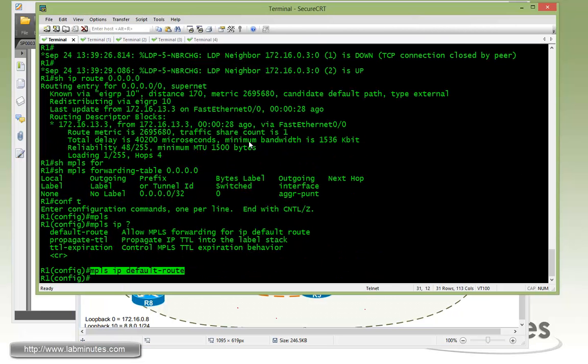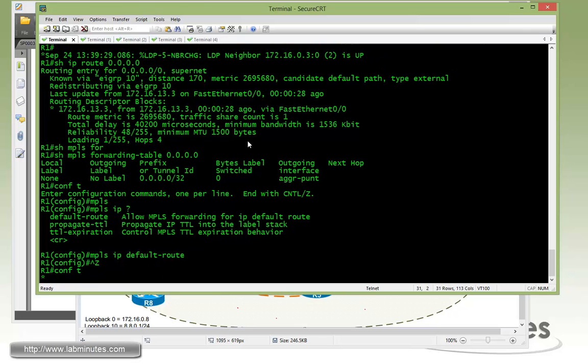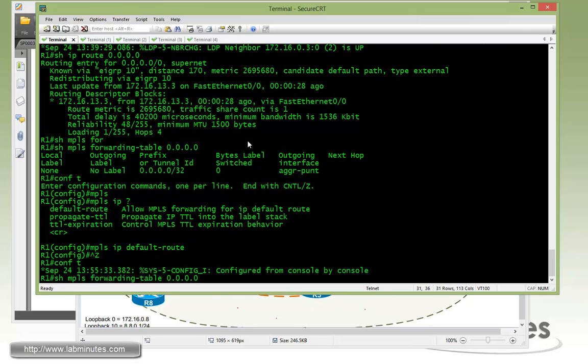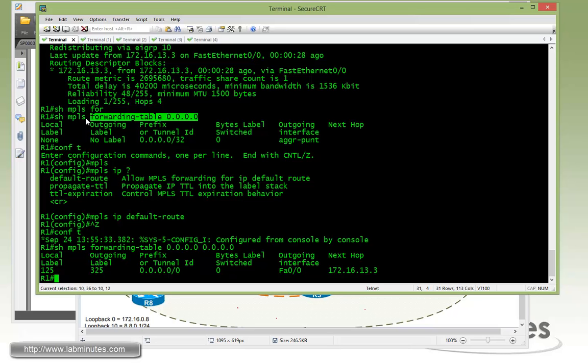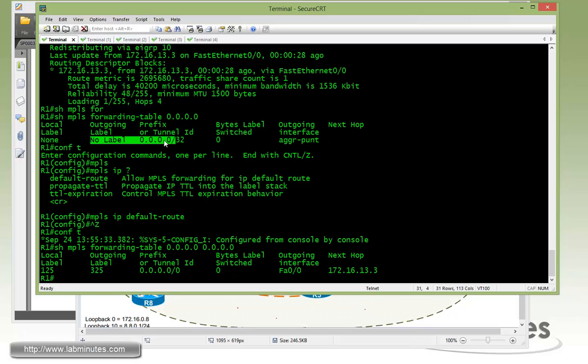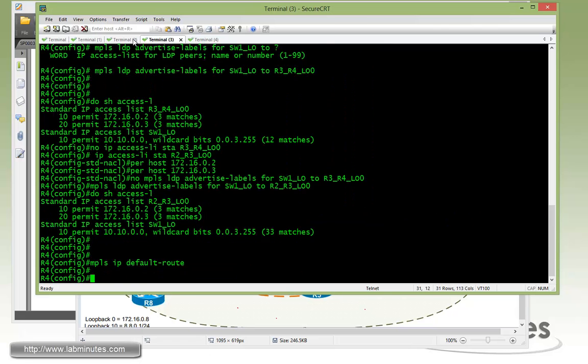Now going back to R1 that didn't see any label earlier. You can do a show forwarding table. You can see now that R1 is also assigning a local label of 125 and also receive a label of 325 from R3. I think earlier I made a mistake of doing a show command that has a /32 and that came up as no label. So let me kind of go back and show you guys that it actually did not in fact receive any labels with the correct show command.